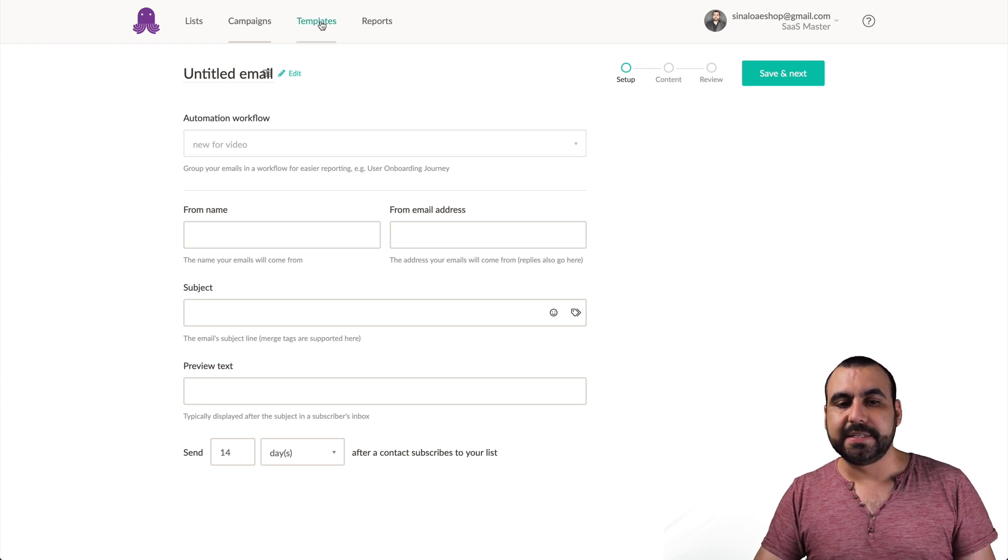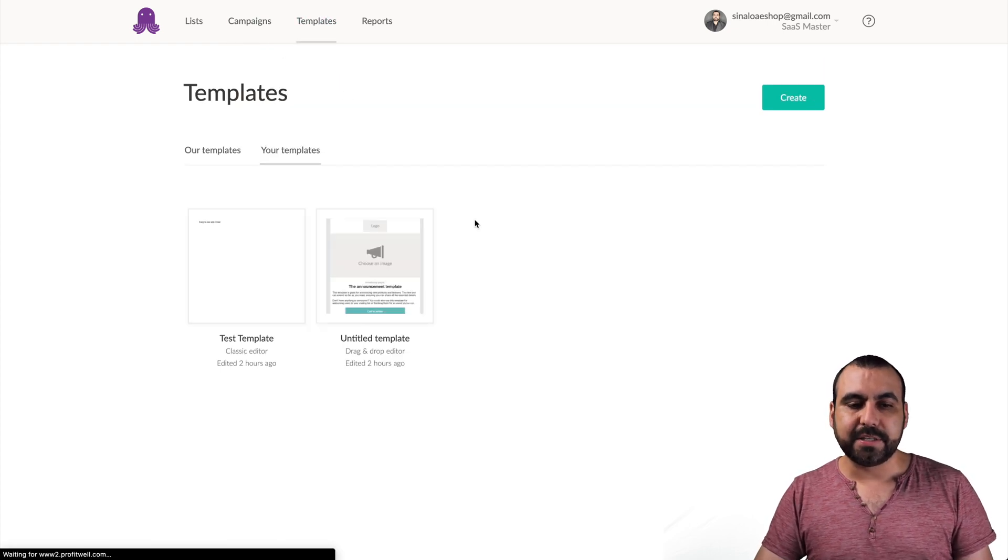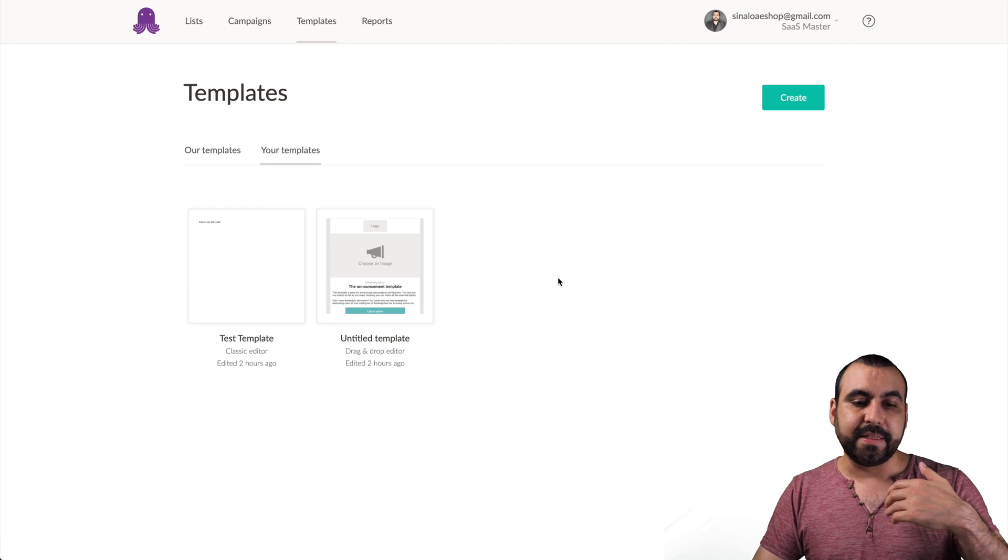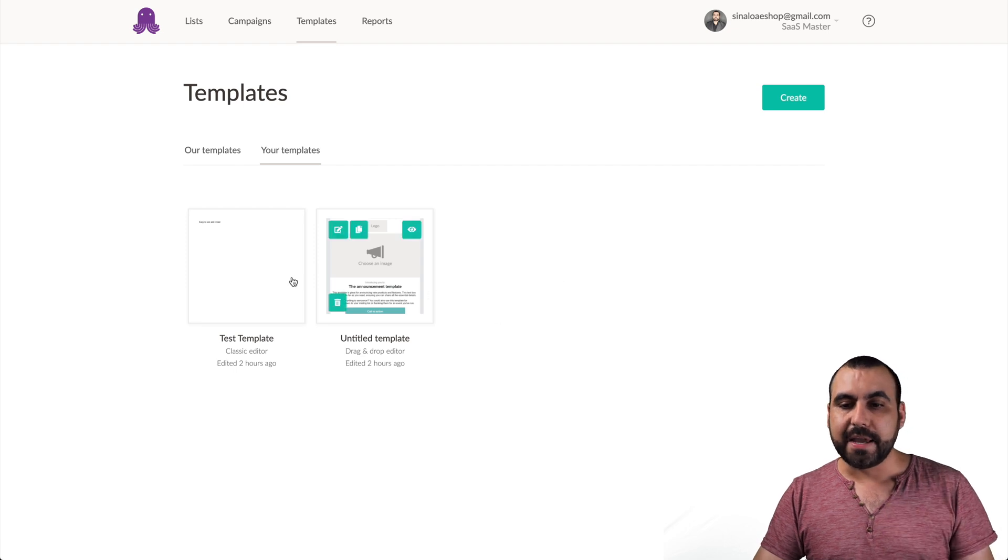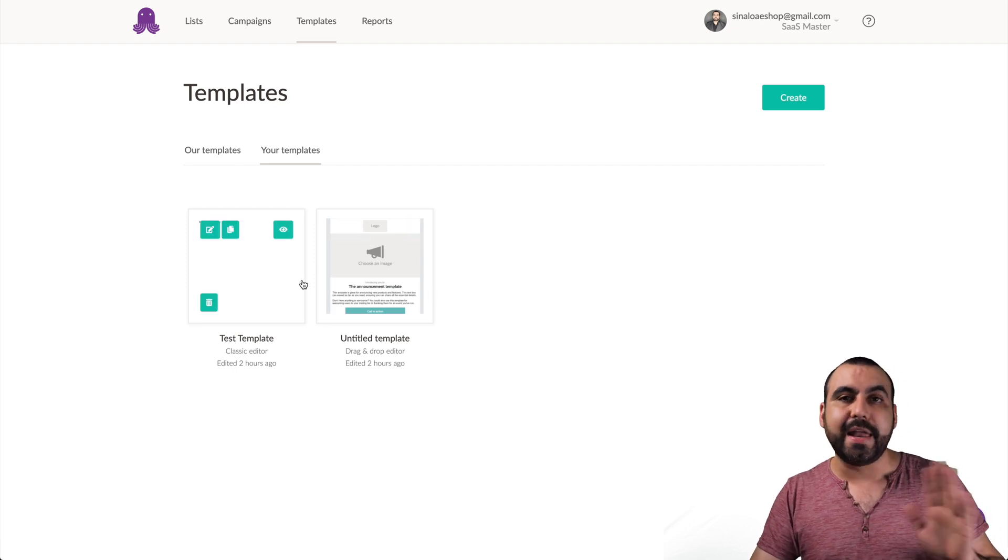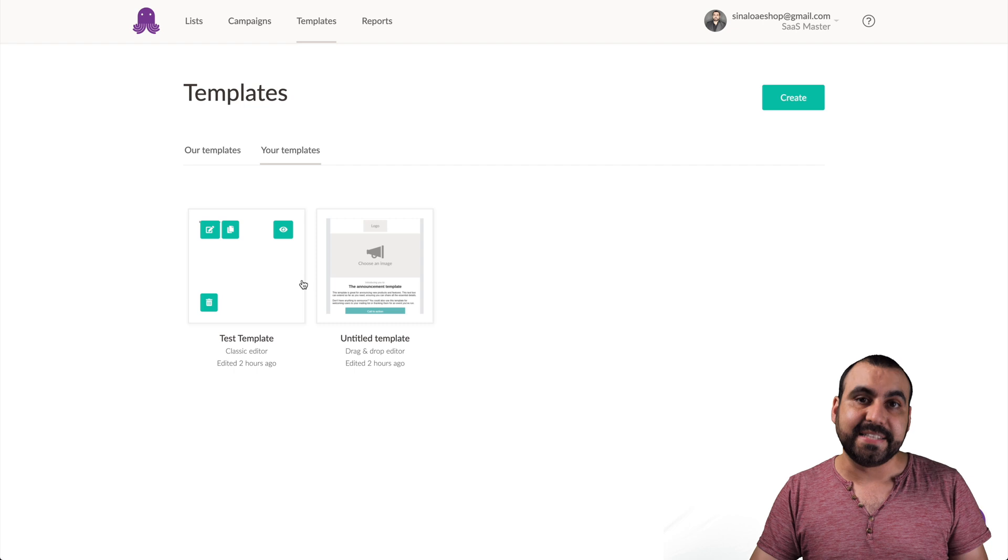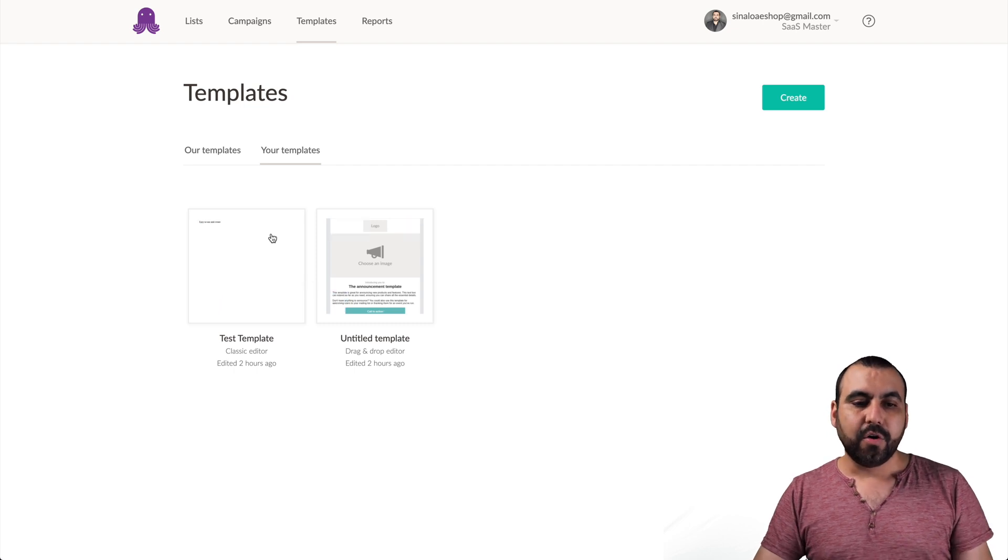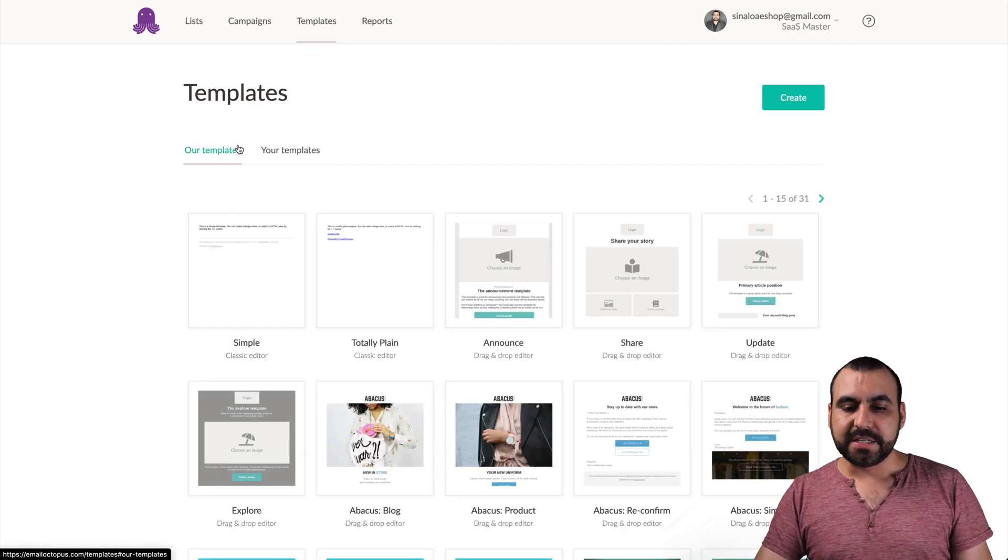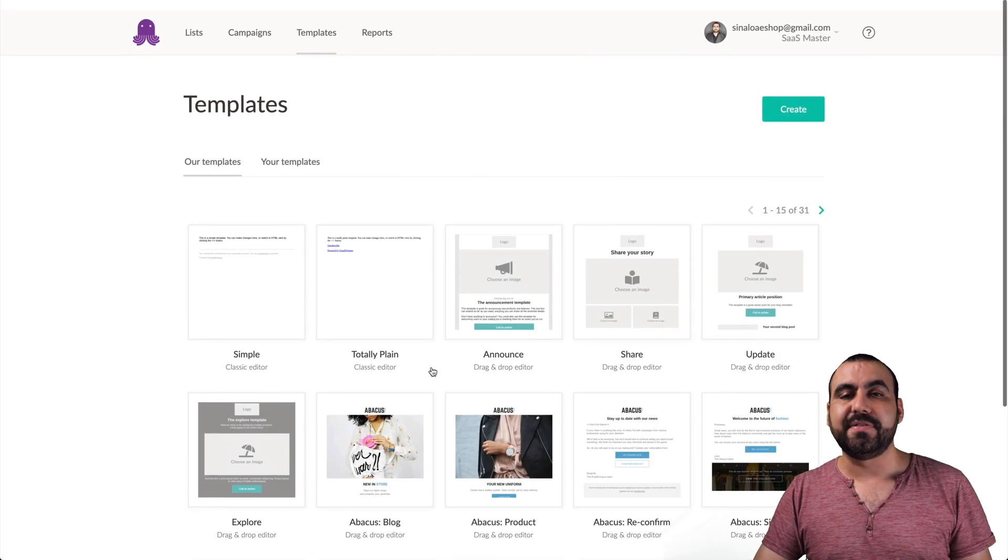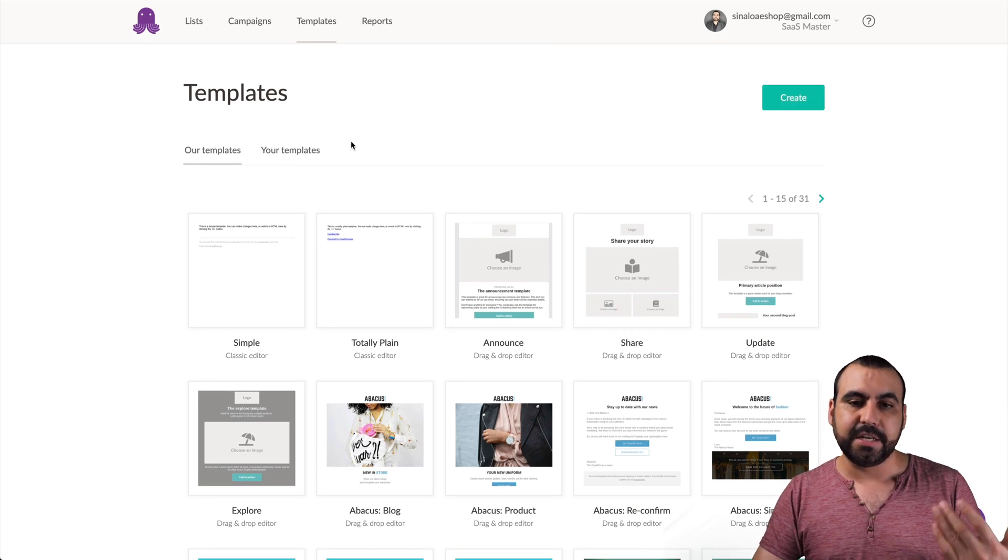Next thing that we have is templates. So in templates right here, these are the templates that you make and you save. So basically the one you edited before, like the one you saw over there, we can save it and it would be right here. Or you can see their templates, modify them and save them as your templates. So it's easy to use.